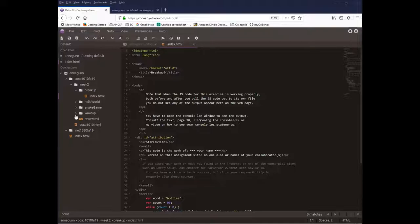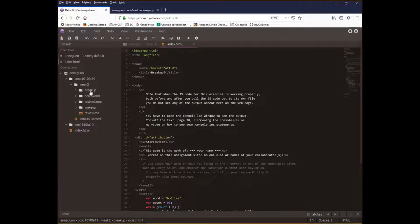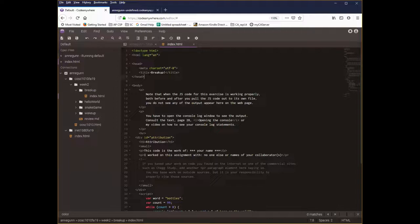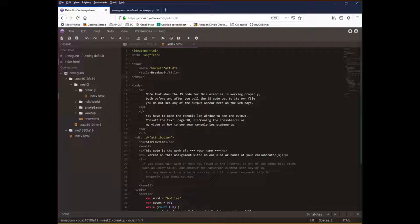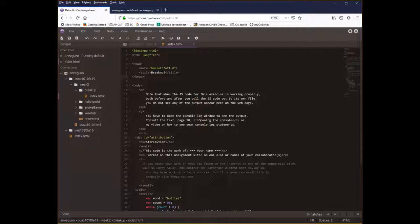So once again, I'm sharing just my browser and I have the index file from the breakup folder here available to you. So as always with this code, the first thing to do is run what you've got. Generally, you will get working code from me. Sometimes you will get broken code from me. Generally, what you'll get is working code that needs to be enhanced, refactored, something like that.